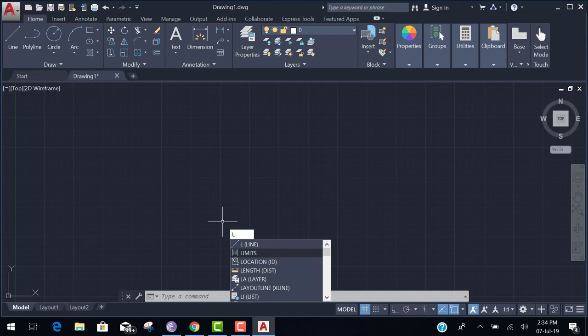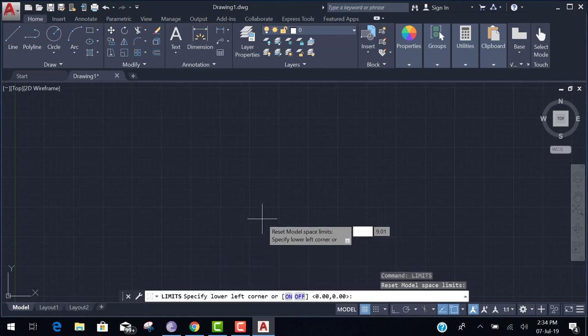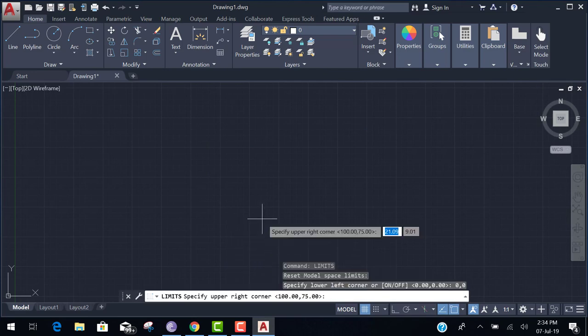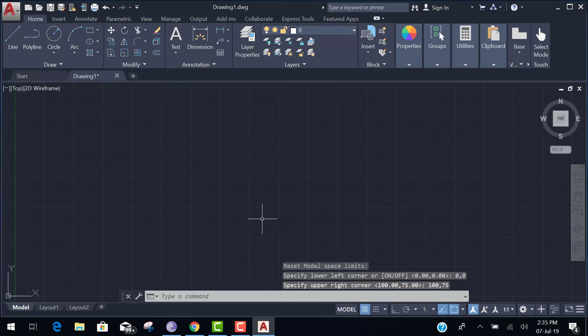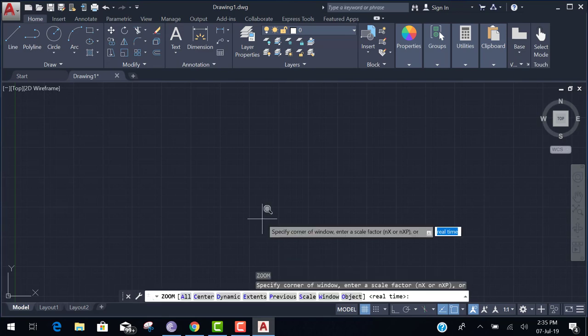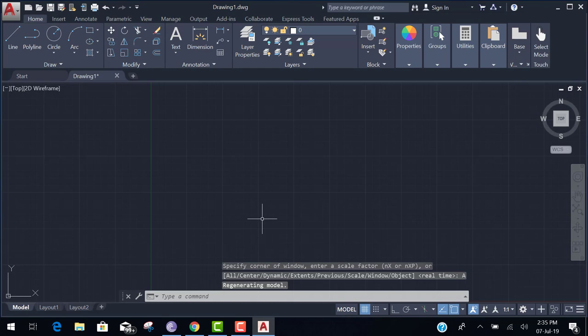Again we set the limits. Zero tab zero enter. 100 tab 75 enter. Z enter. A enter.